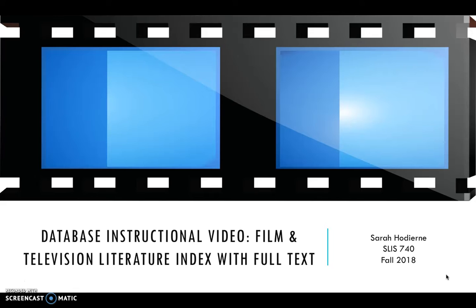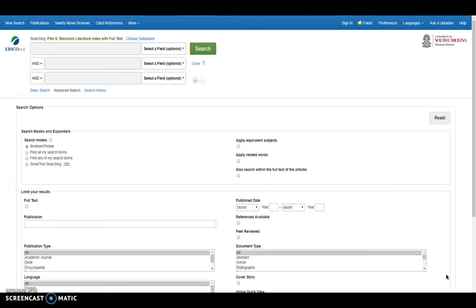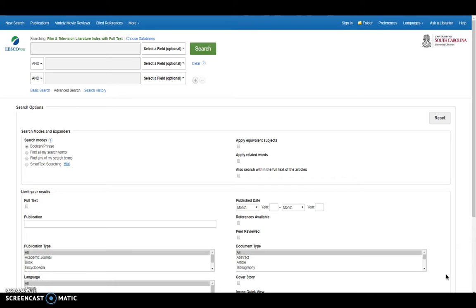It is not accessible on the open web. The database itself is on EBSCOhost, as you can see here, and it's a tool for film and television research like the name implies. It's a comprehensive bibliographic and full text database covering television and film.